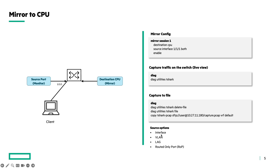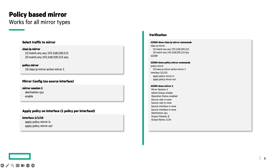The source options are exactly the same as the previous examples. We have now seen three types to mirror traffic on the Aruba OS CX switches. All the traffic matching the source and all the data flows will be mirrored. But sometimes you want to be specific in which data flow you want to mirror. That is possible using the policy-based mirror method.